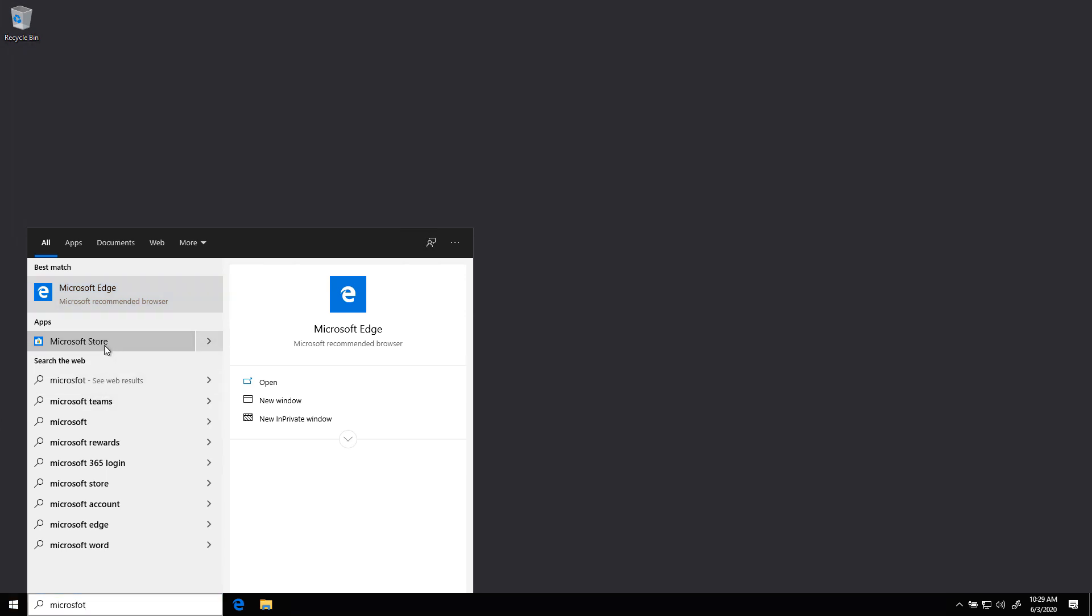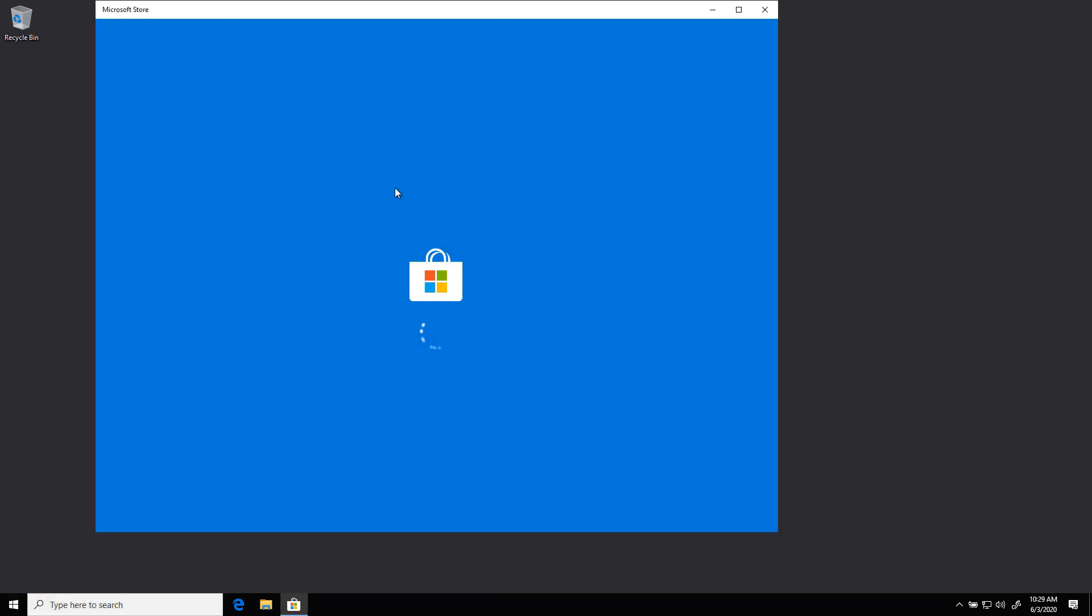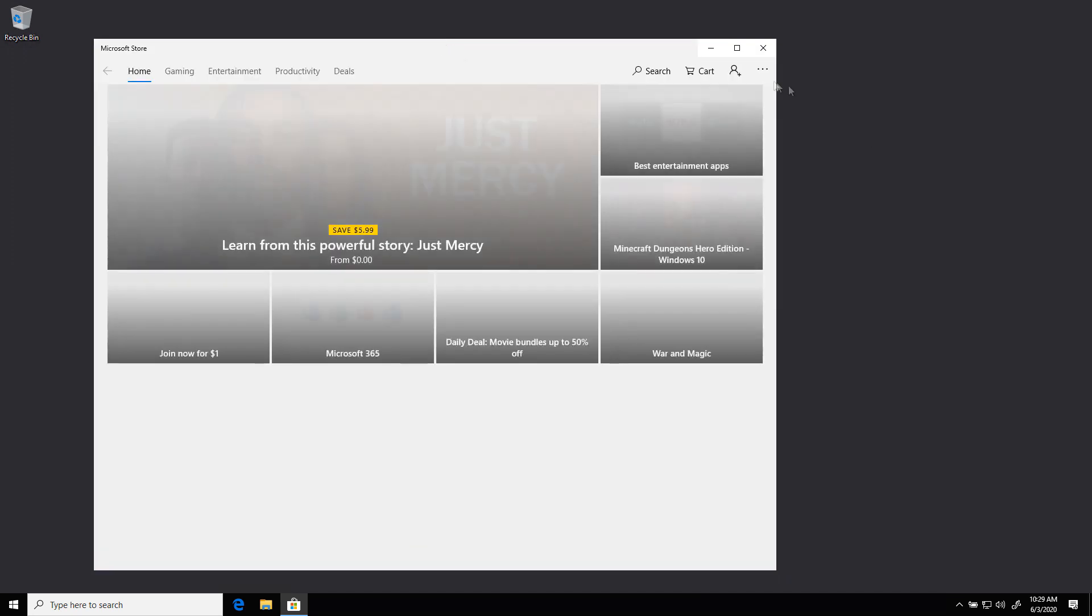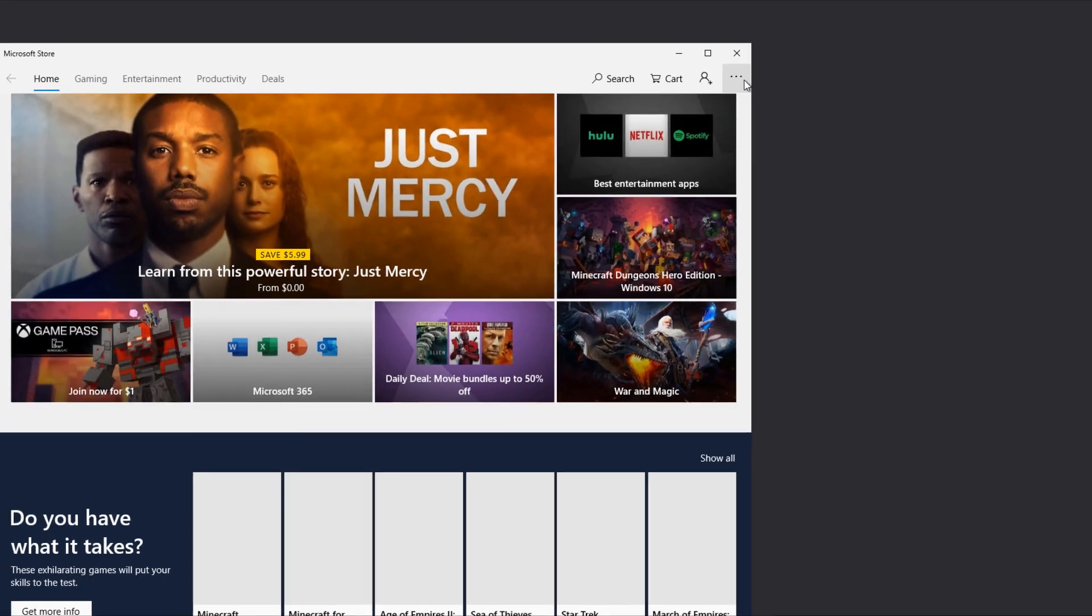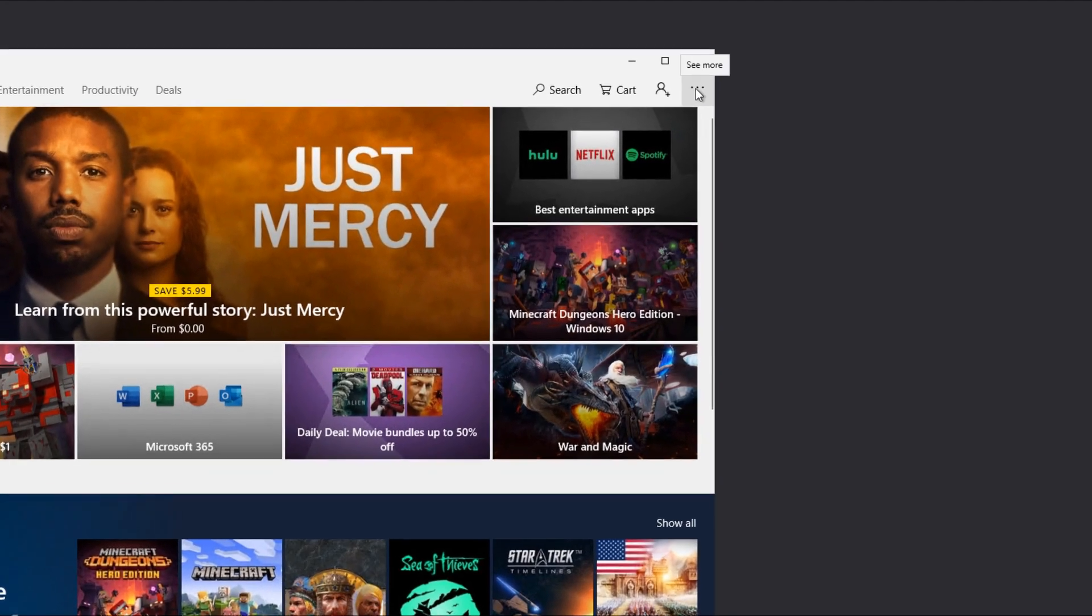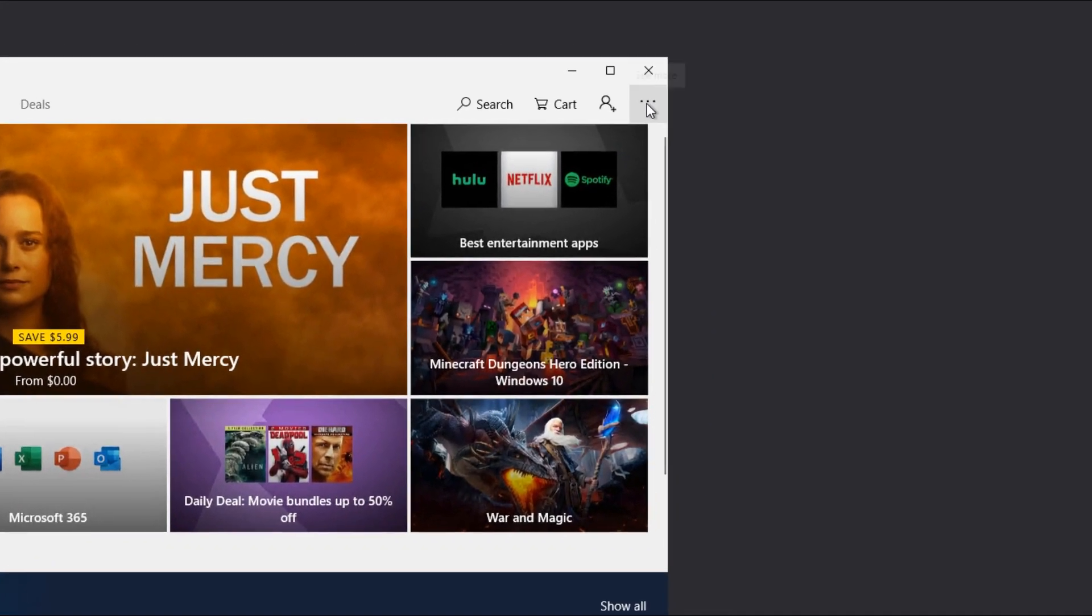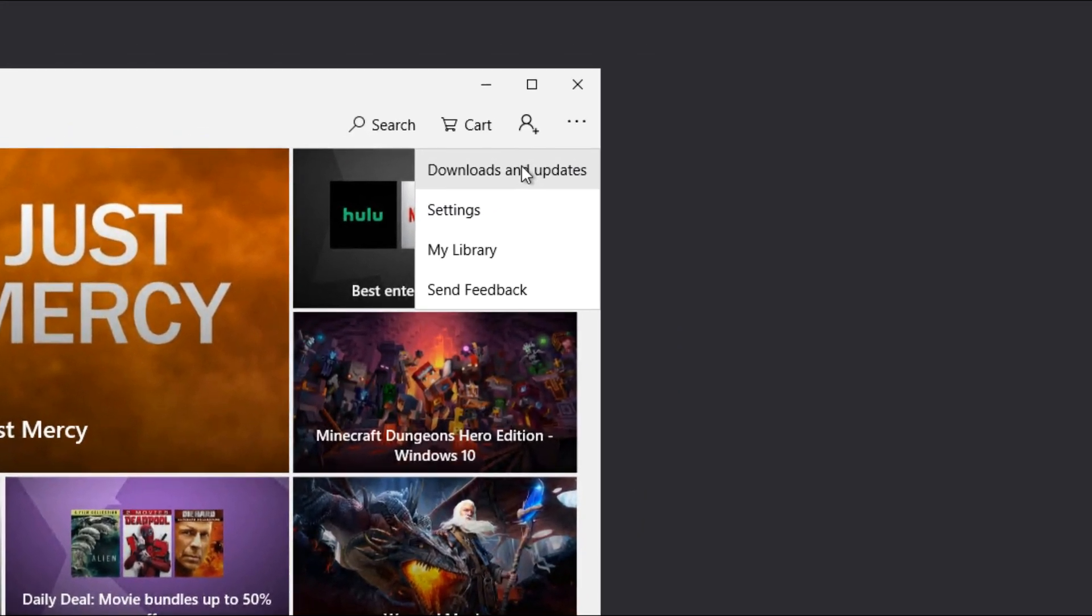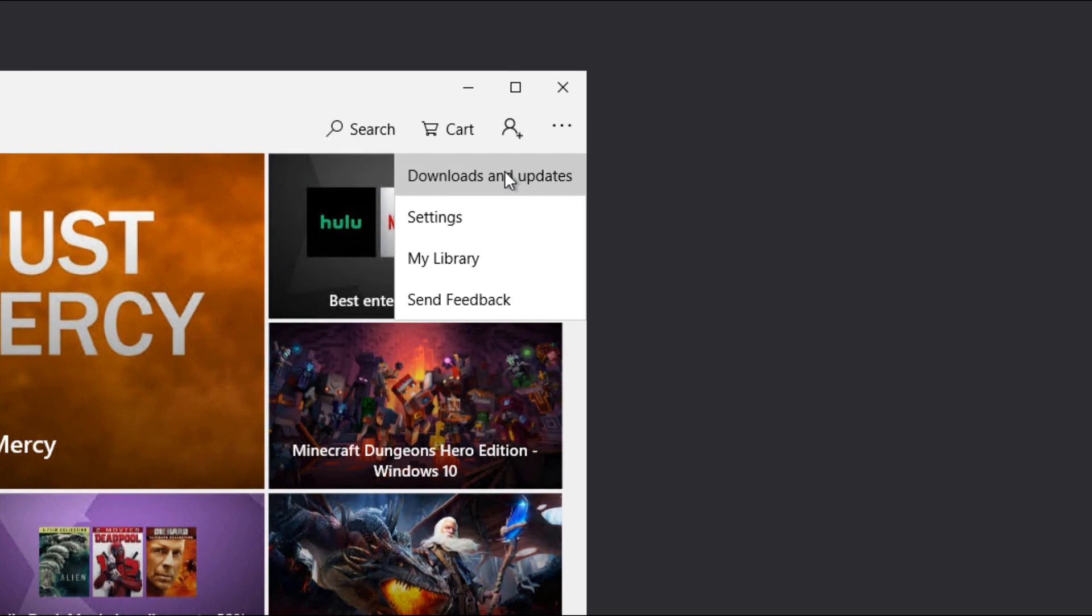So here's the Microsoft Store, we'll give that a launch. Then we'll hit these three dots up here, and that gives us downloads and updates.